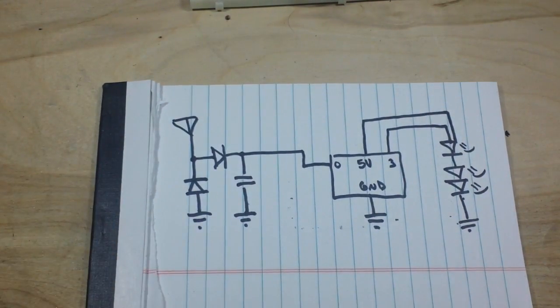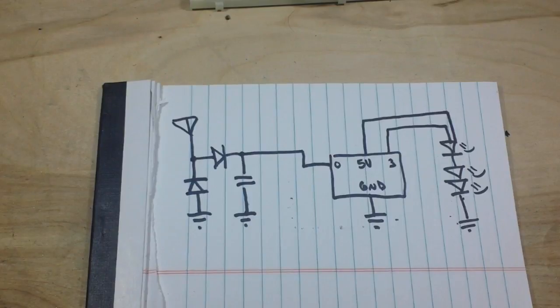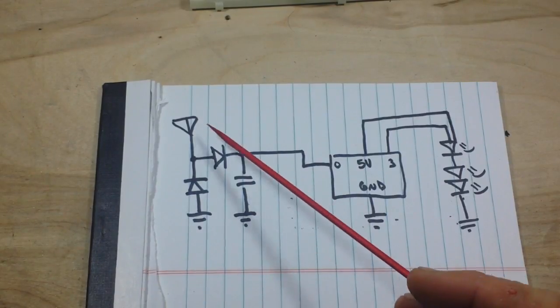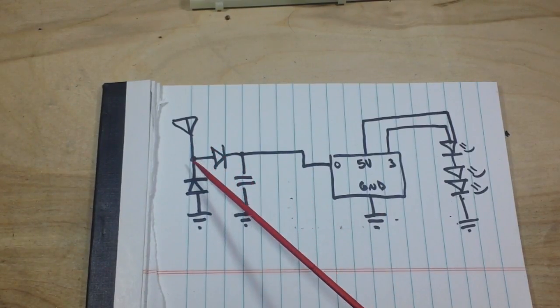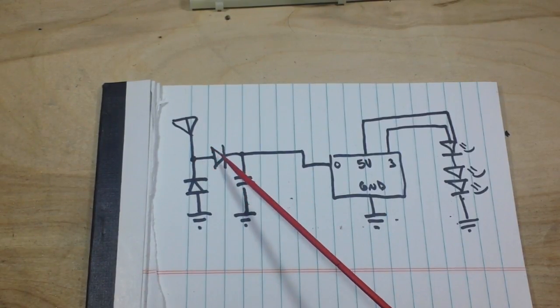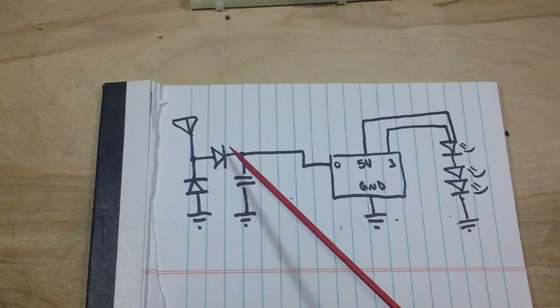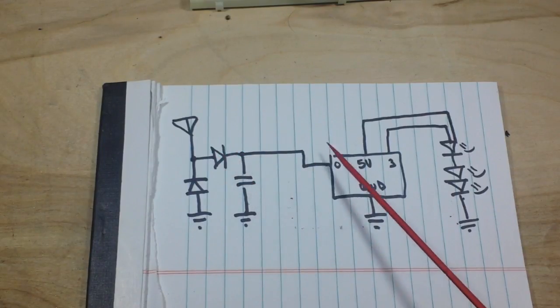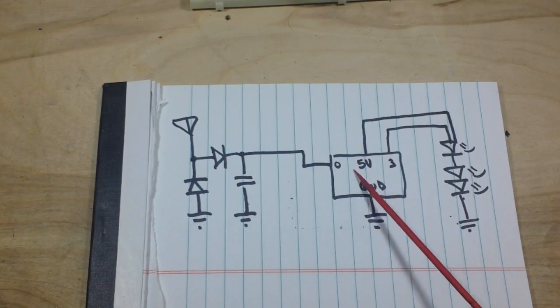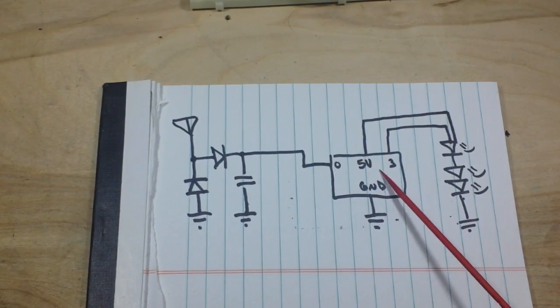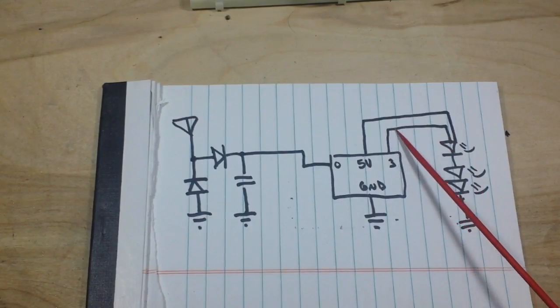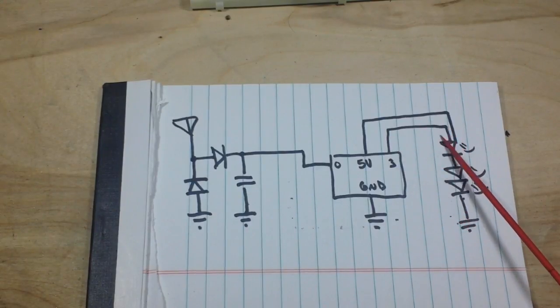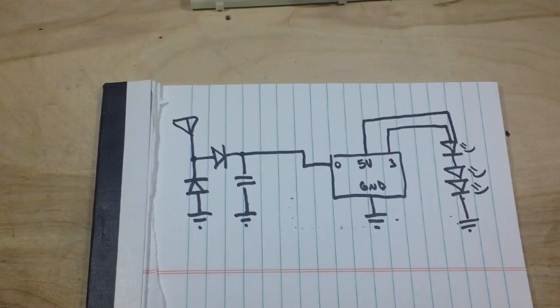Here's the circuit diagram. Antenna comes in, RF gets rectified into DC, goes into A0, Arduino magic, the NeoPixel signal is sent out on pin 3. Nothing to it.